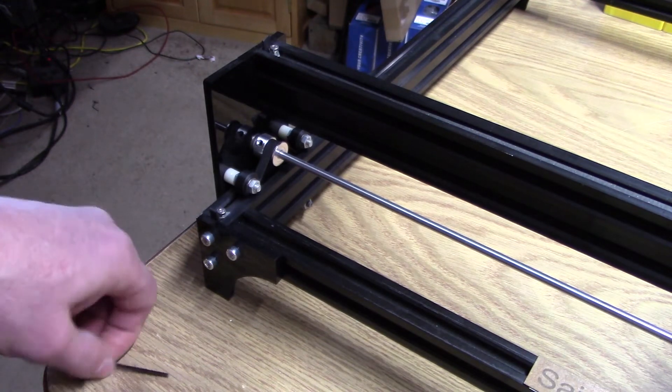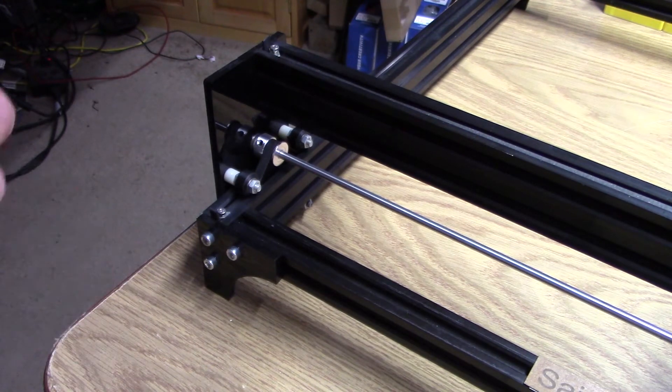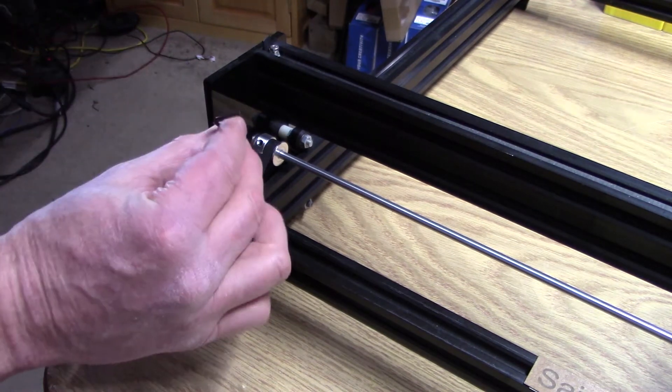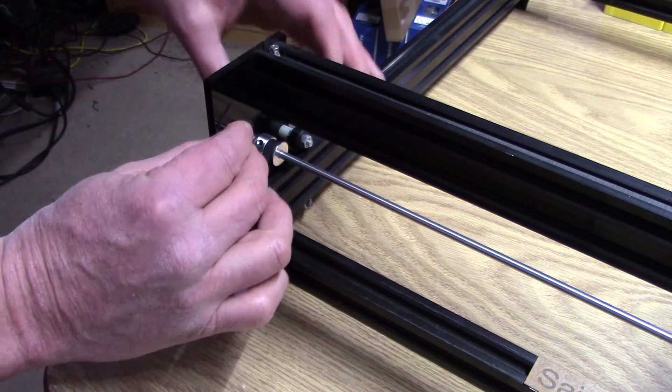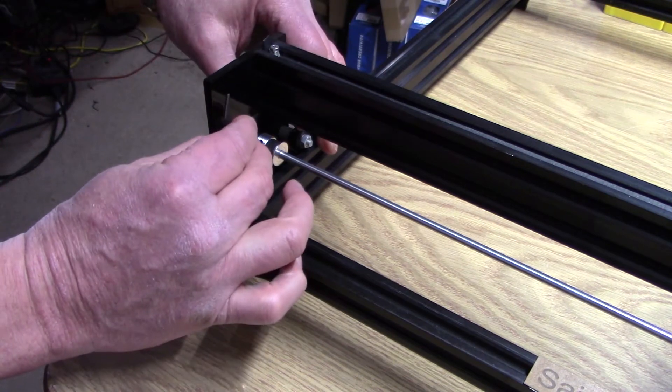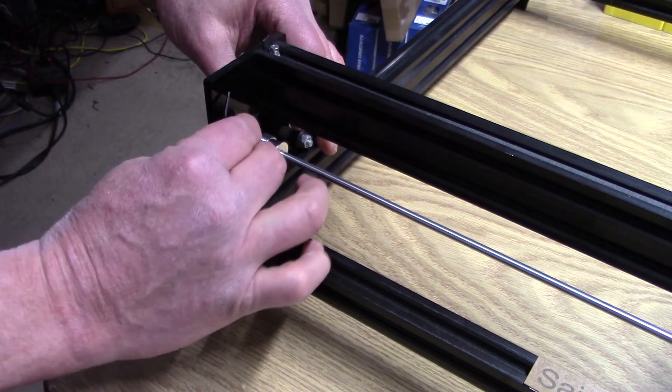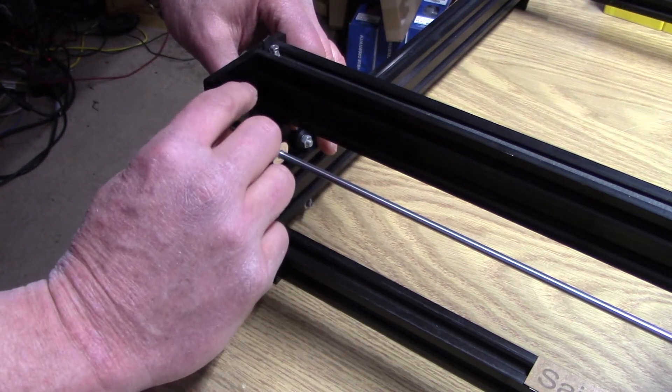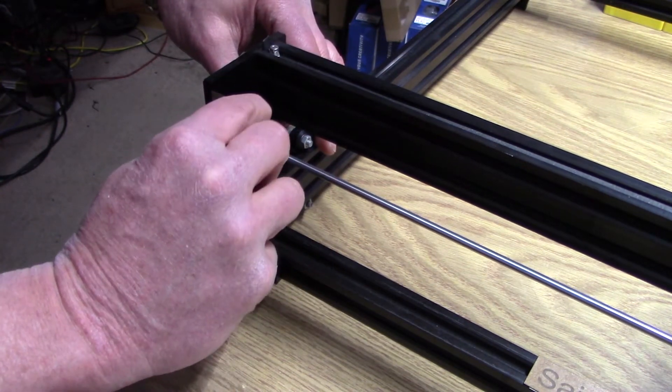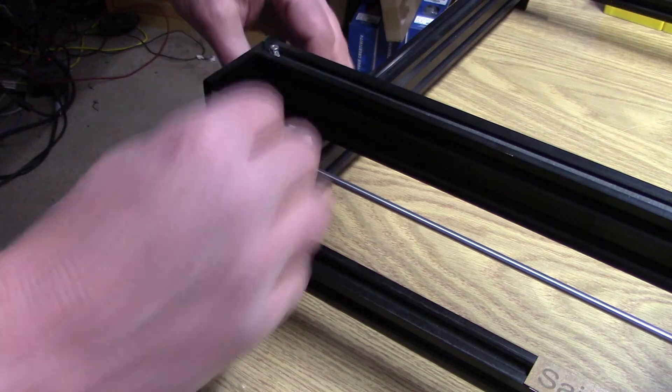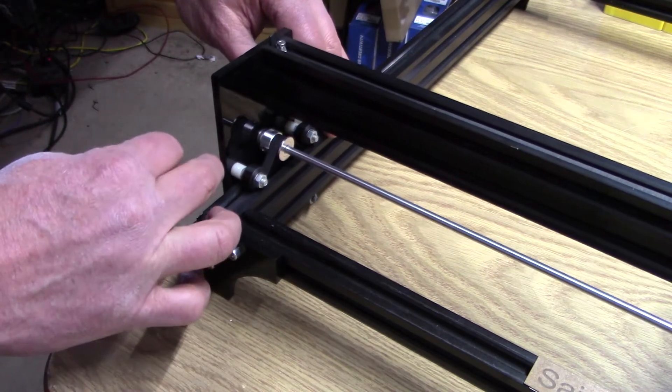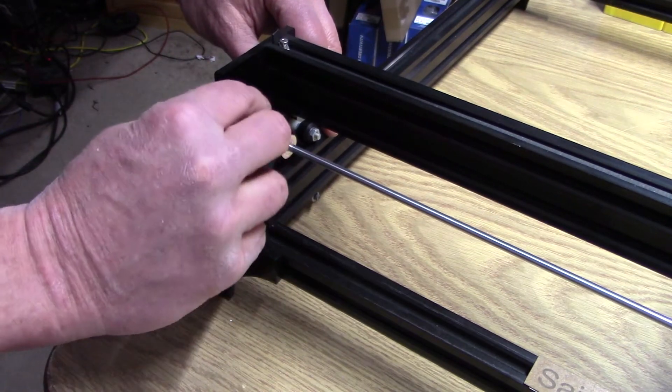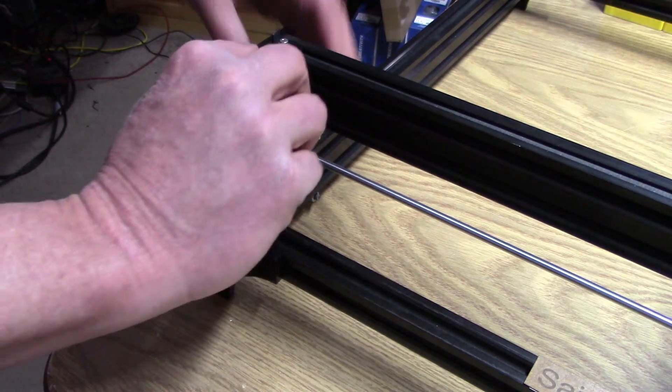Once both sides are the same, carefully lock one of the set screws back against the linear axis. Then go to the other set screw and tighten it down as well.